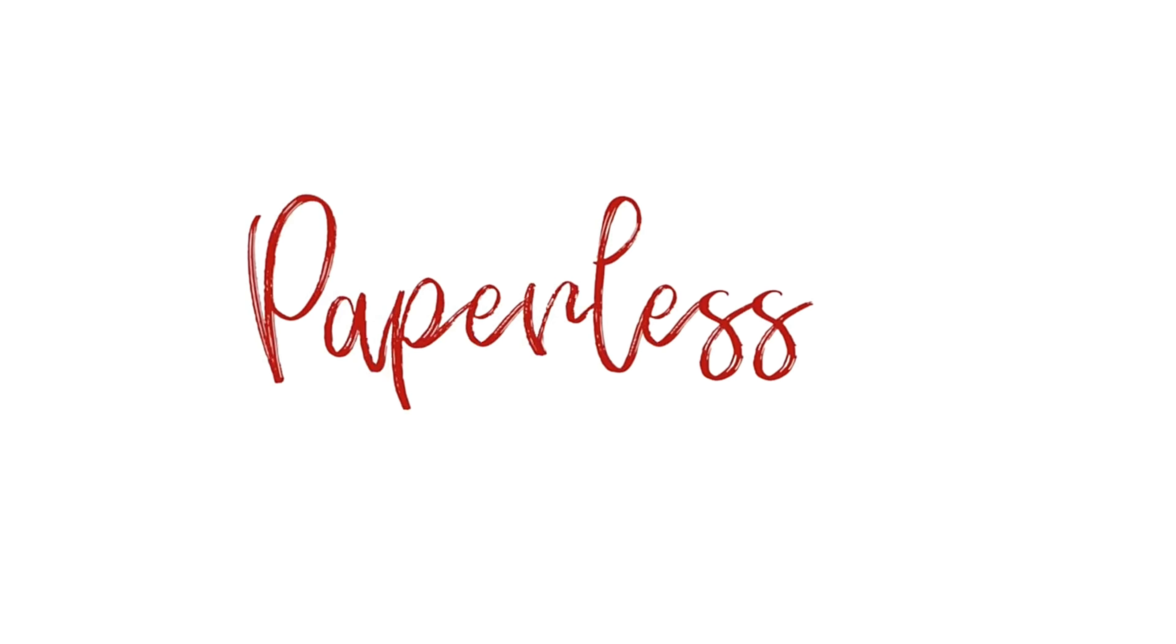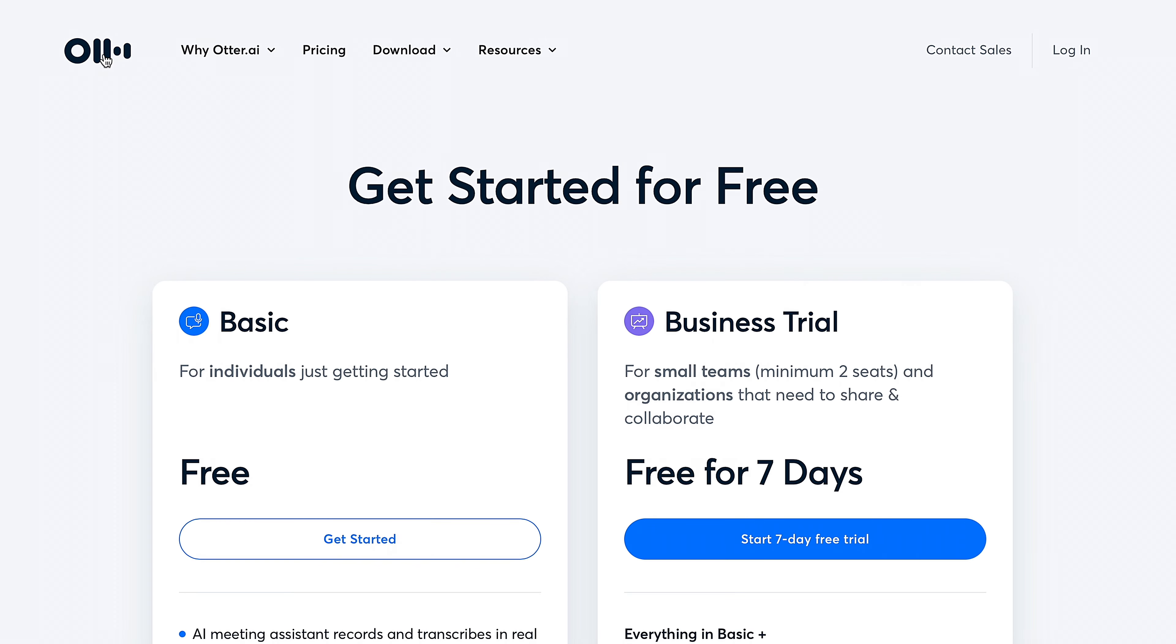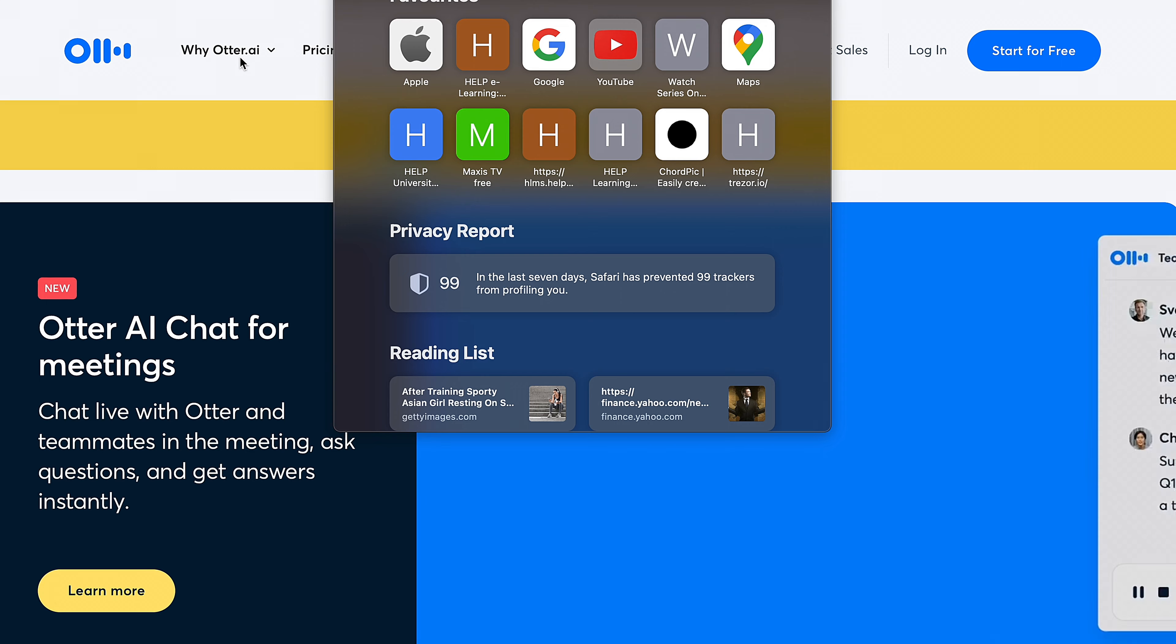Hey guys, it's Jay with PaperlessX. In today's video, I will be giving you my first impressions on AutoAI as a transcription tool for meetings and interviews.